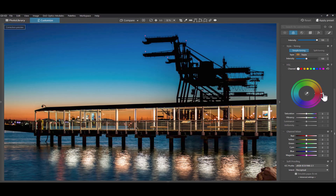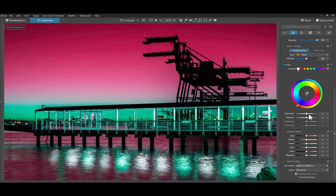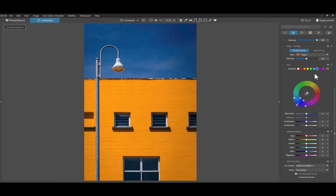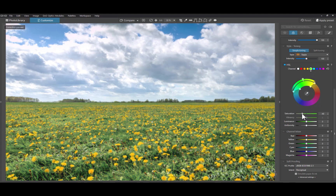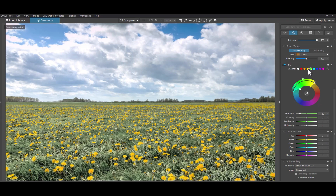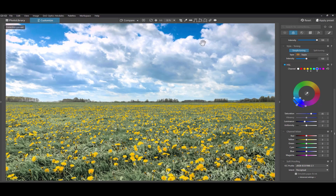Hello friends, welcome to the Take Better Photos channel. The ability to adjust color is an essential element of any raw editor. In this video we're going to be talking about the most important tool in DxO PhotoLab 7 to do just that — the HSL tool — as we talk about five tips on using this tool to get great photos.